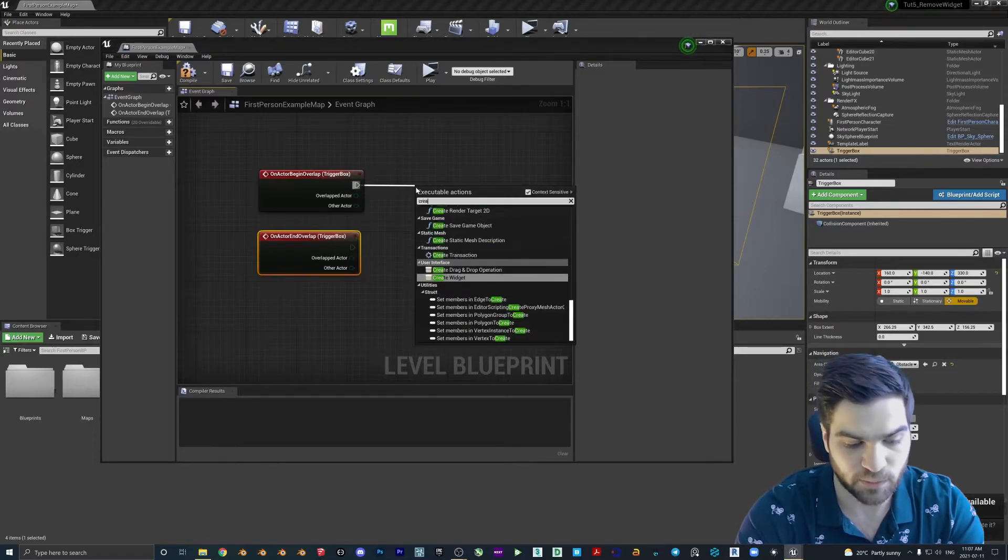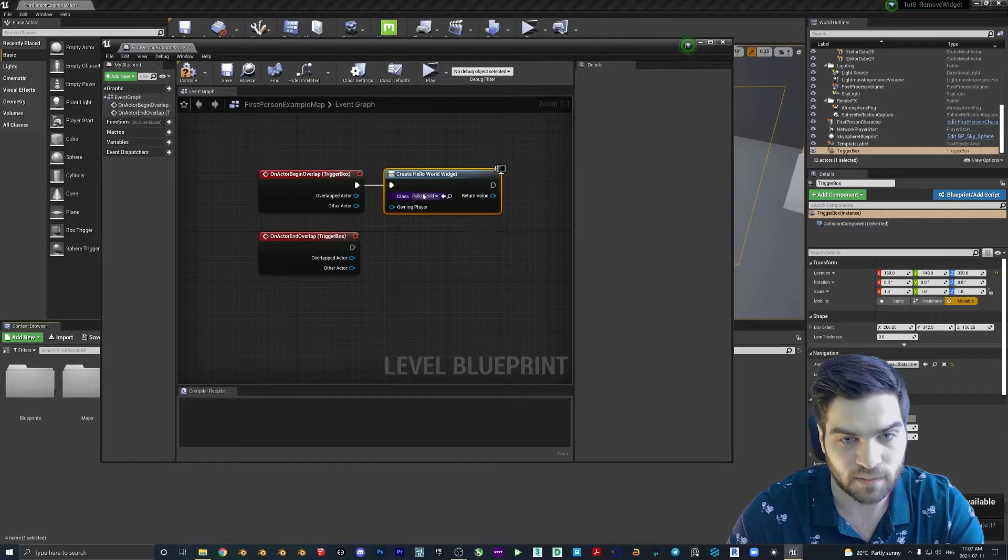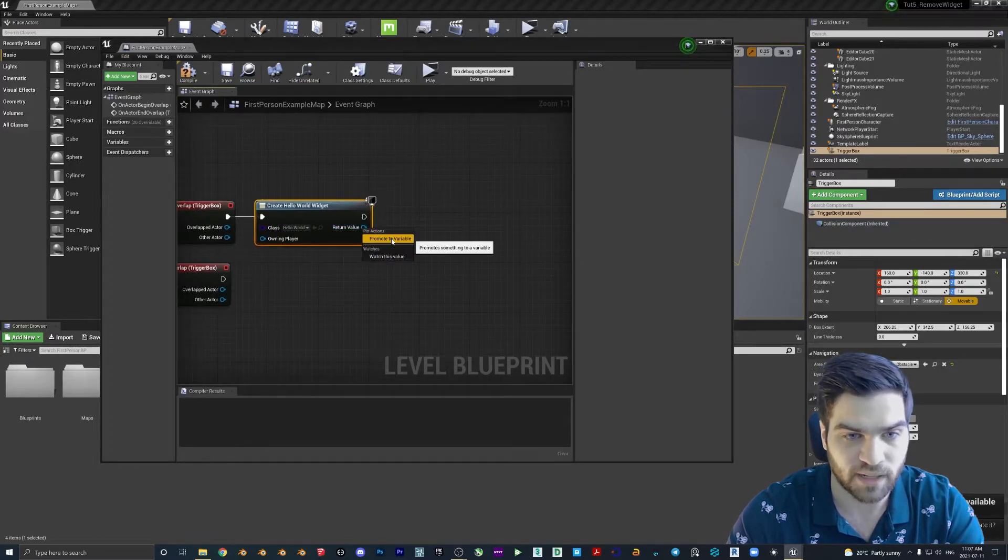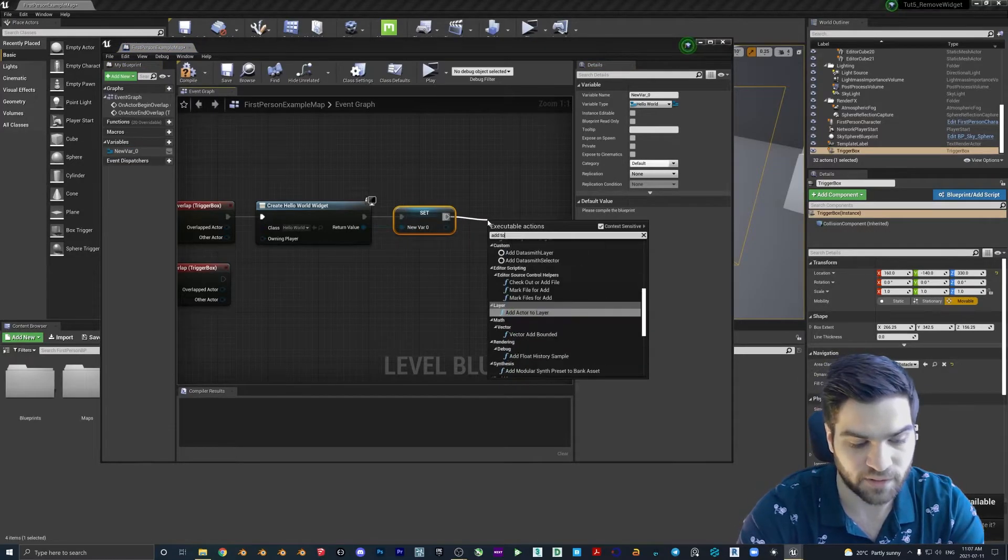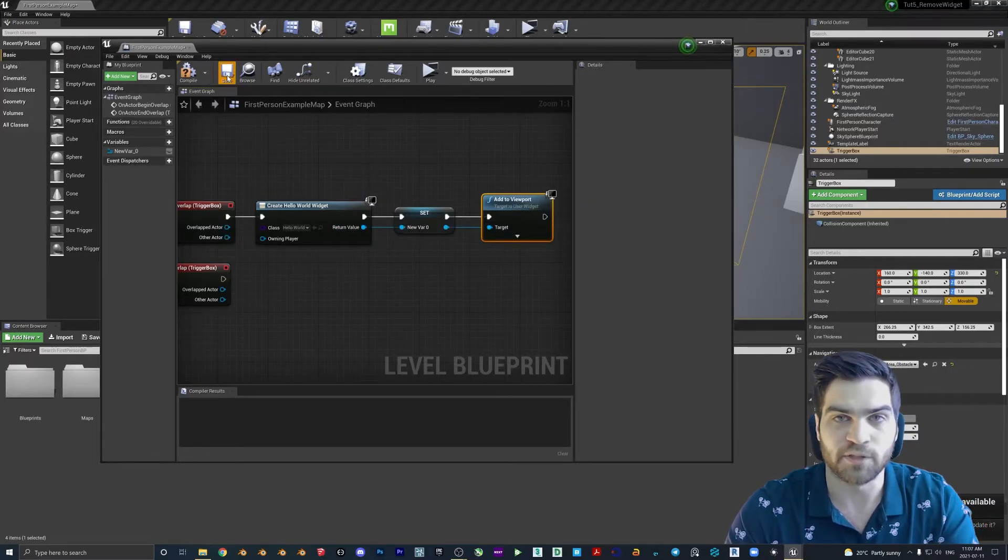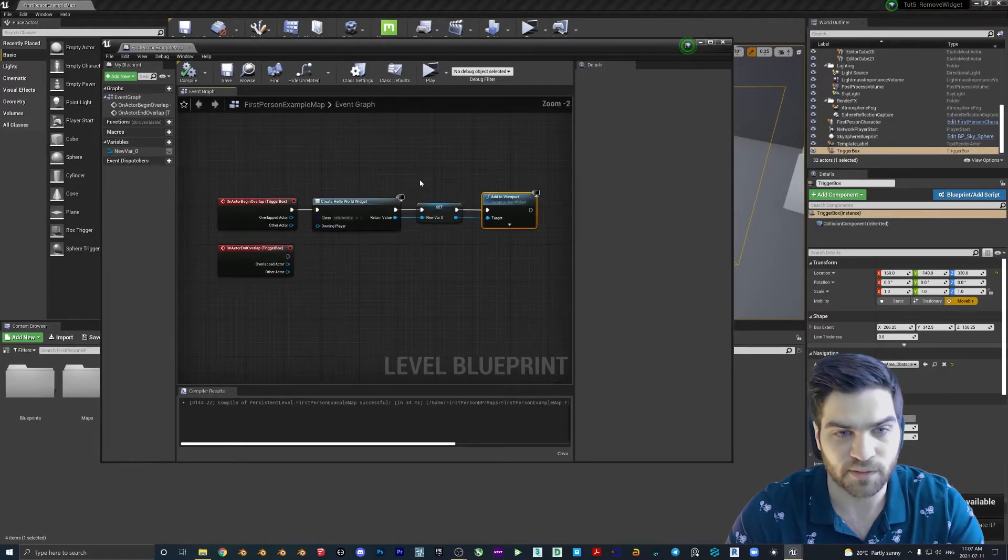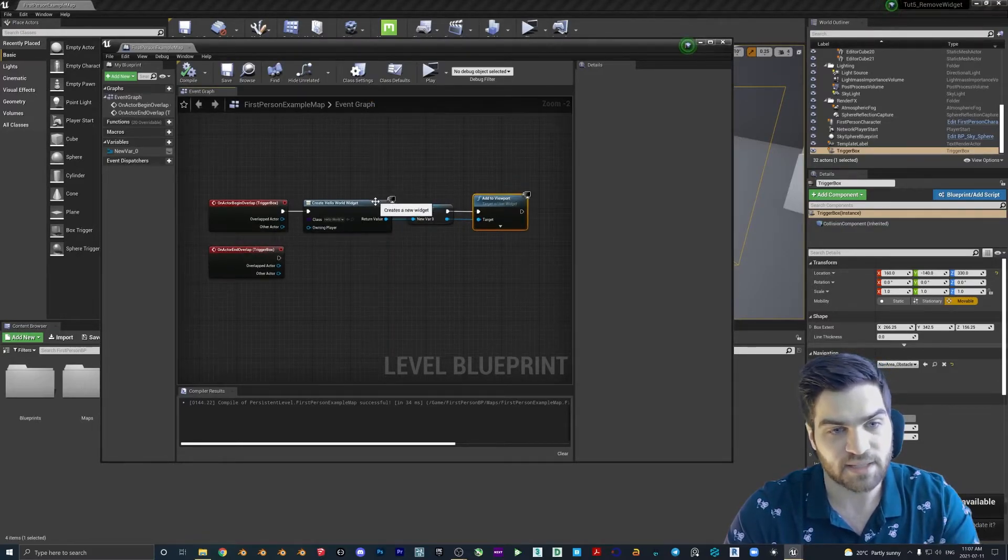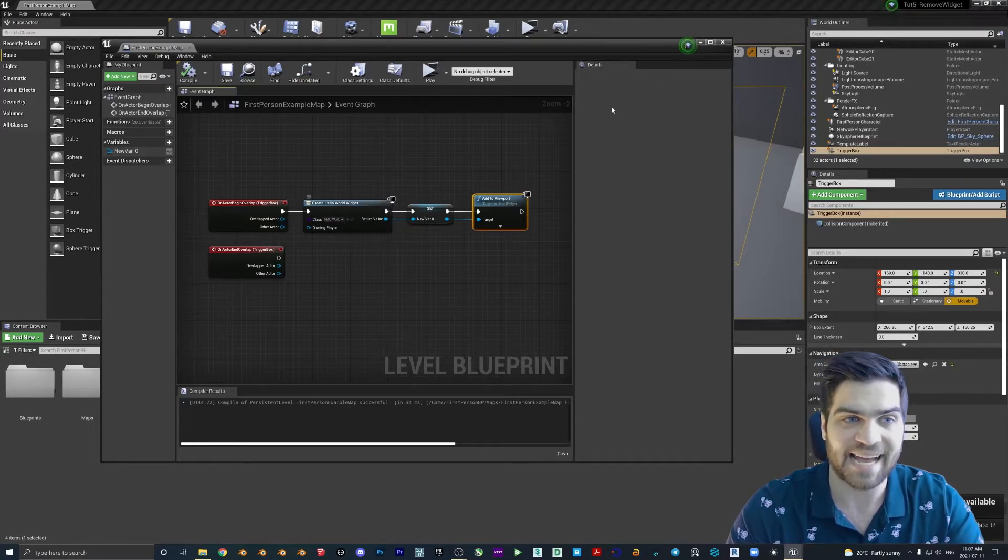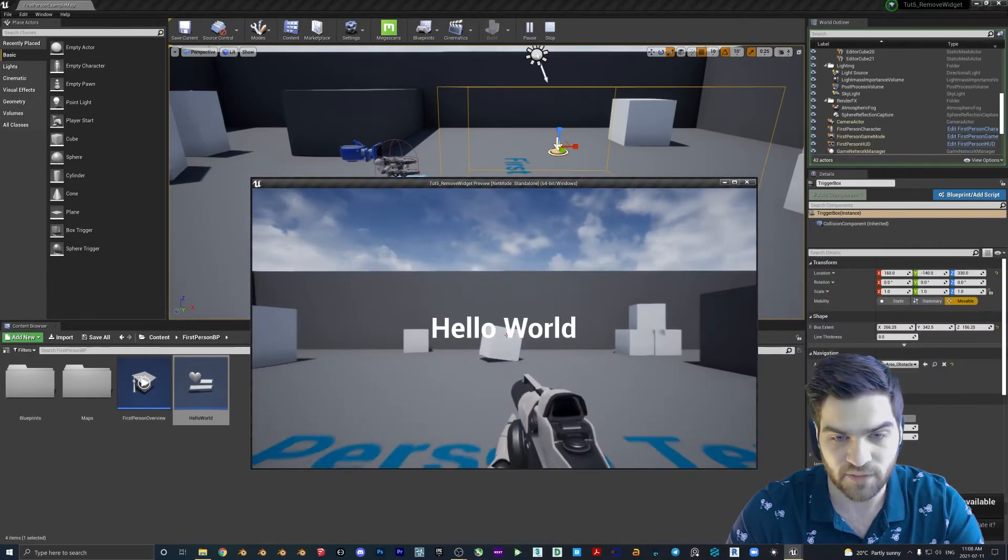So as we did before, Create Widget, class Hello World because that's the widget we're going to be calling. Right click return value, promote to variable, drag this off here, Add to Viewport. Now what I'm going to do is save it, compile it. This is now working, but we haven't actually added in the way to remove it. So this is basically where we were at the end of episode four.